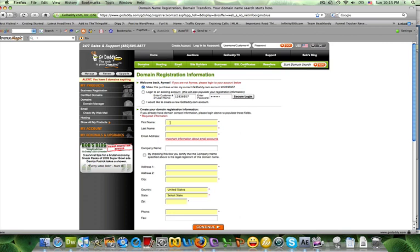And you can choose to keep it private for a fee or keep it public. It's completely up to you. I keep mine public.